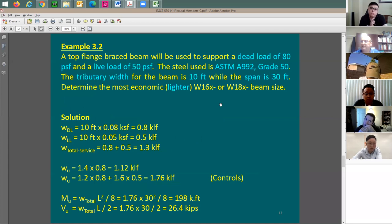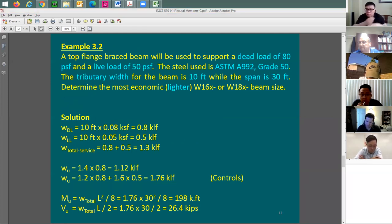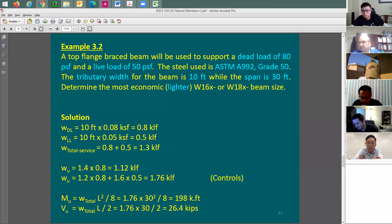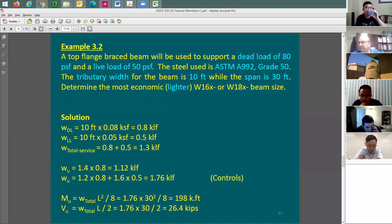Let's do an example. It says top flange fully braced, so phi-M-N equals 0.9 times Z times F-sub-Y. It is used to support a dead load of 80 PSF and a live load of 50 PSF. A student asks whether to apply live load reduction — the answer is no.